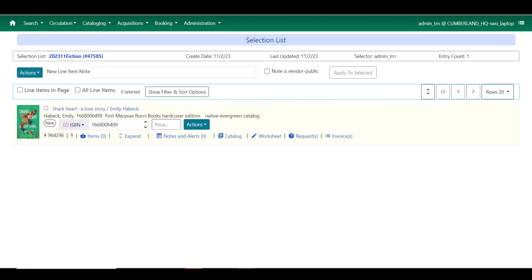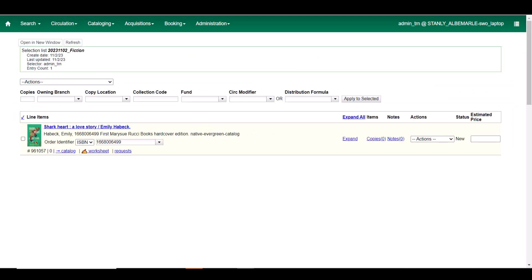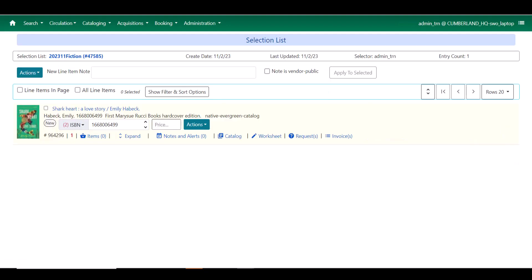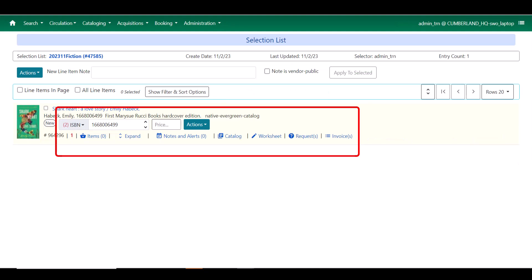A few other things to note is that all of the information that used to be on the right side in 3.9. Let's take a look at that. Expand, copies, notes, actions menu, and estimated price. Those have all been put over here in the main bulk of the information about the line item on the left side.